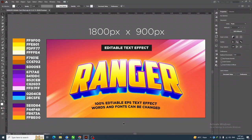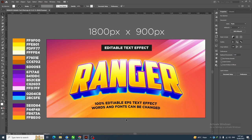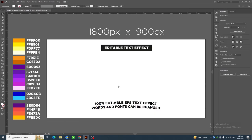Hello everyone and welcome back to another Adobe Illustrator tutorial. In this video we'll see how we can create this kind of stunning text effect in Adobe Illustrator. So let's start the video.